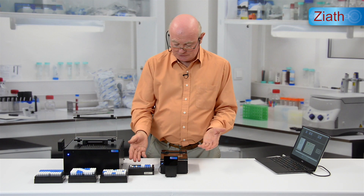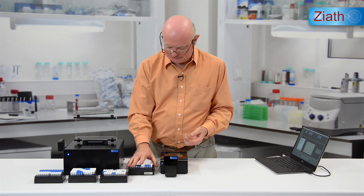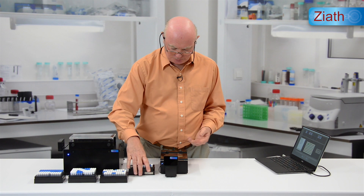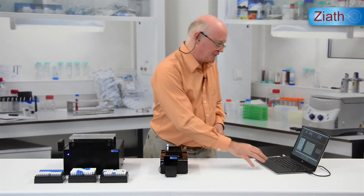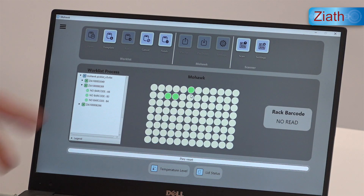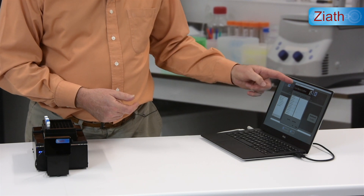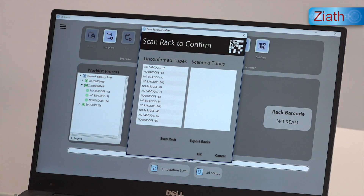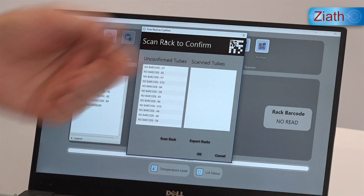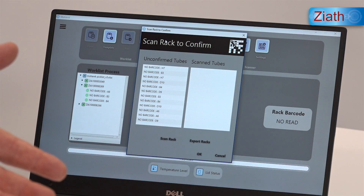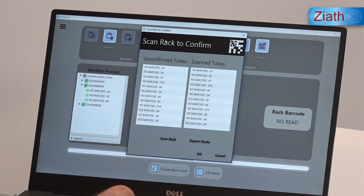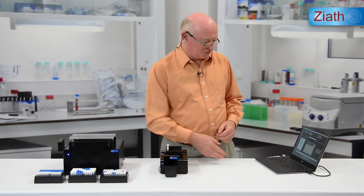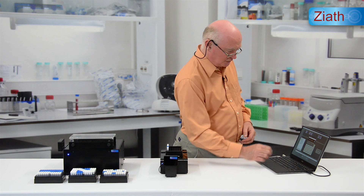So now we've selected all of the tubes from these three racks and placed them in a destination rack. We can put it back onto the Mirage and verify the positions of these by clicking Finish on the Mohawk part of the software. We can see from the software the tubes which it thinks have been picked, and then we can scan to verify them and they'll move across to the picked side. Scan rack.